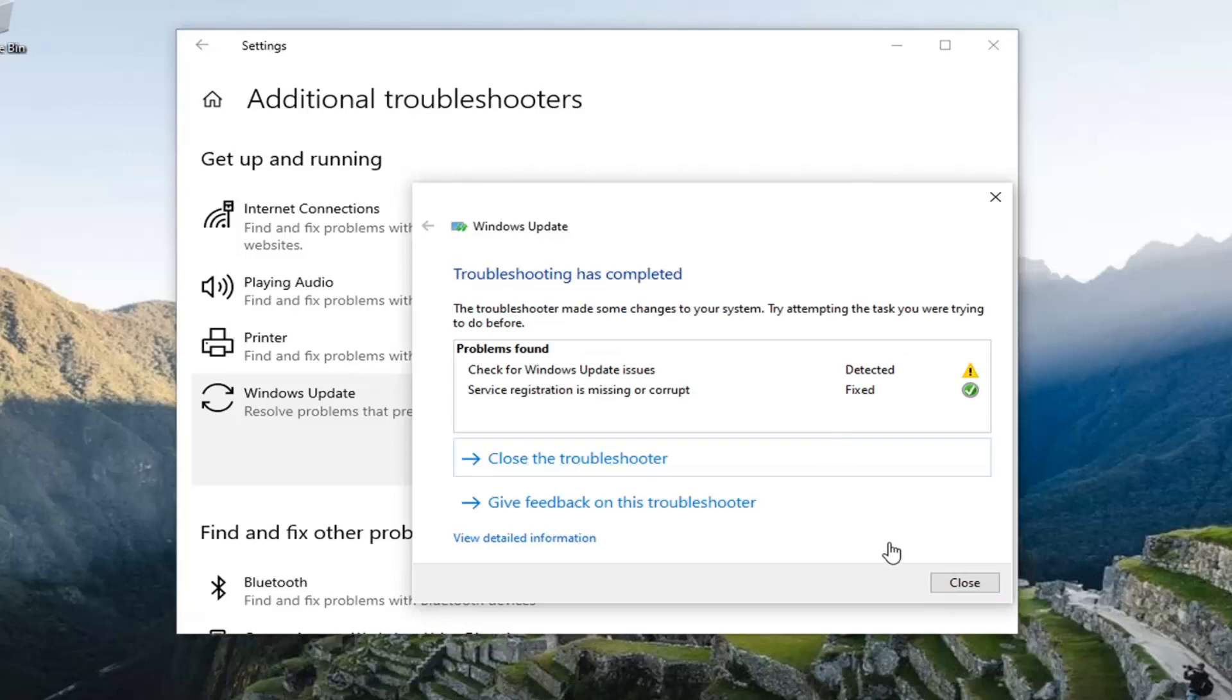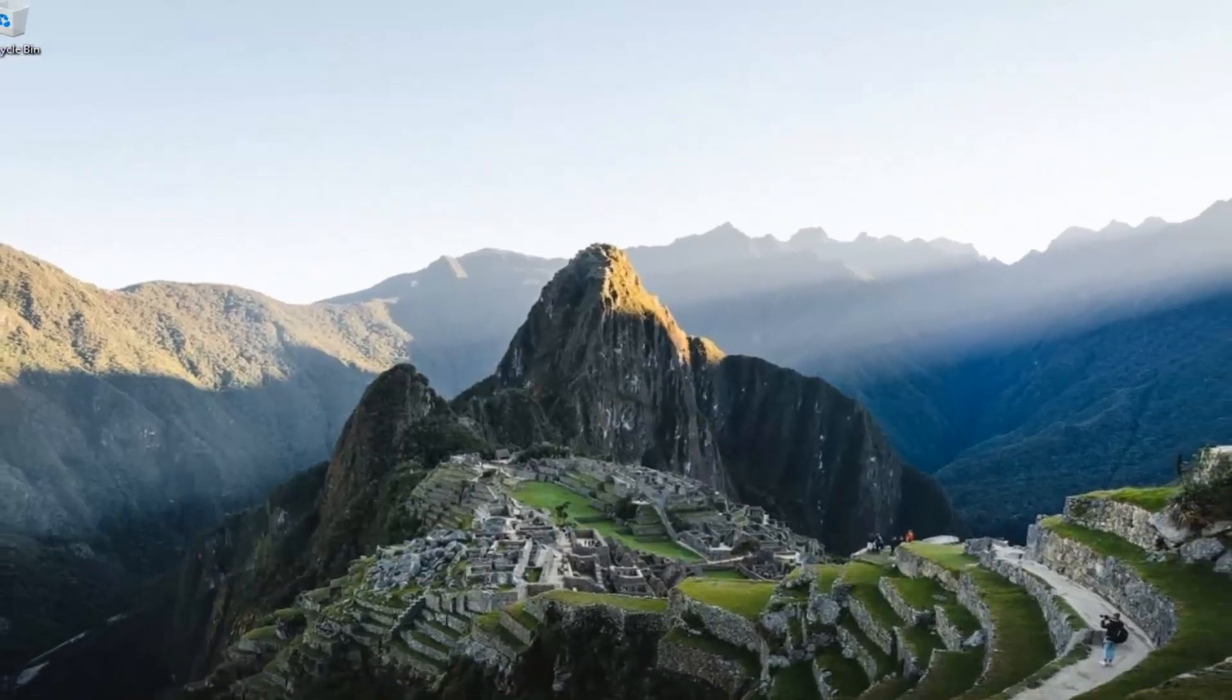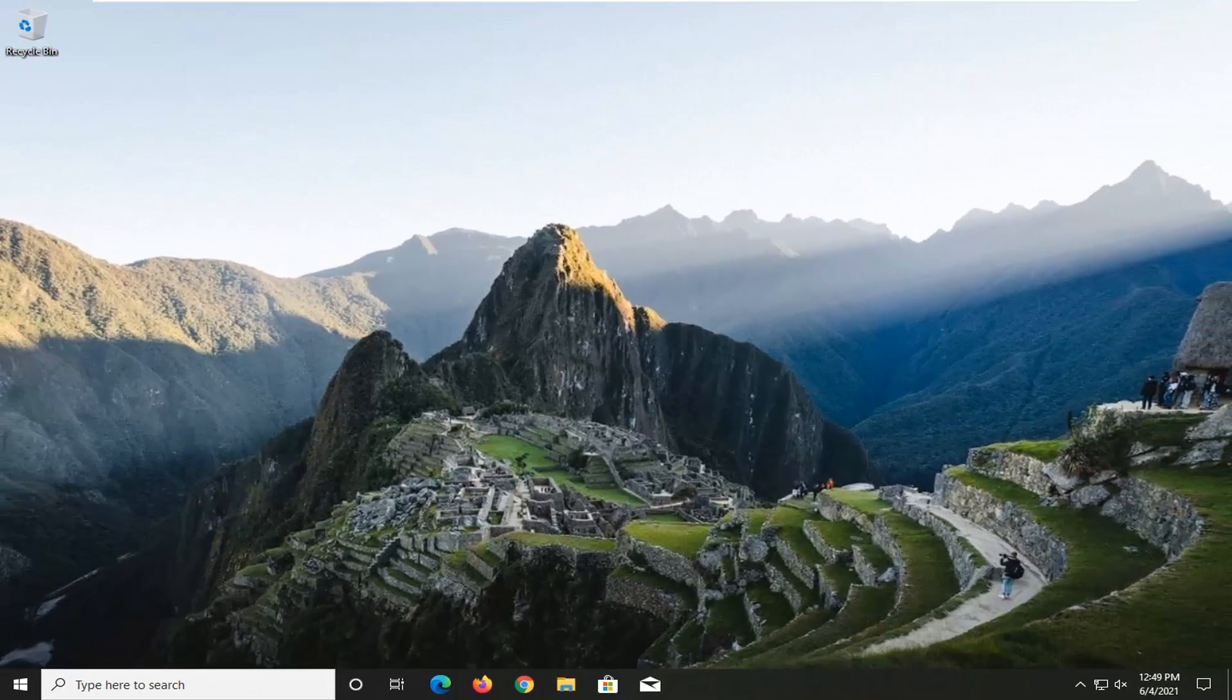And once it's done close out of here, go ahead and restart your computer and then hopefully your problem should have been resolved.